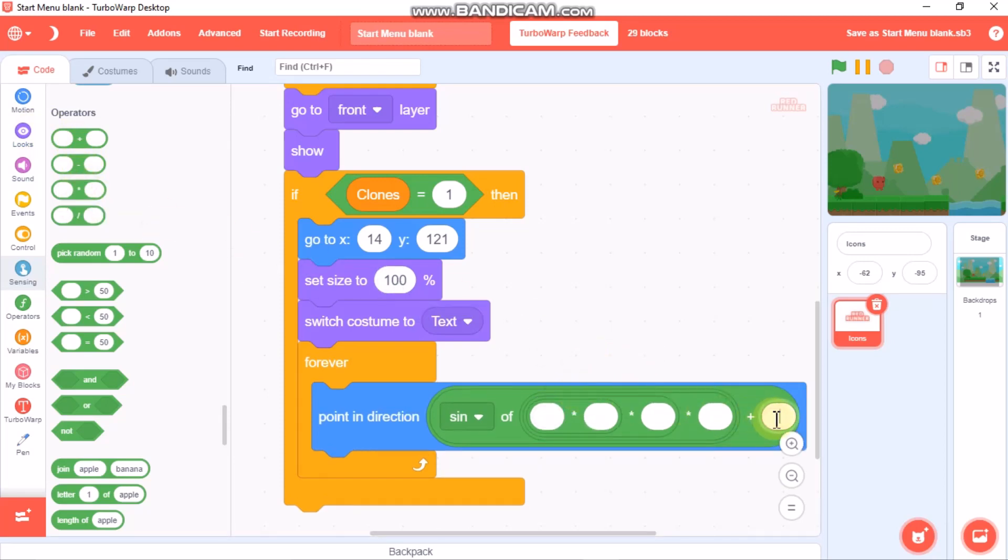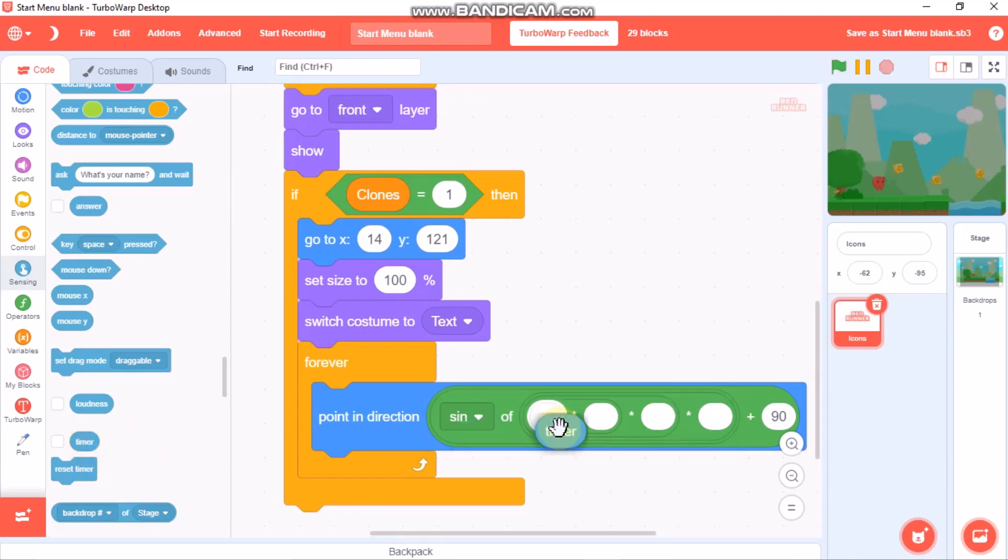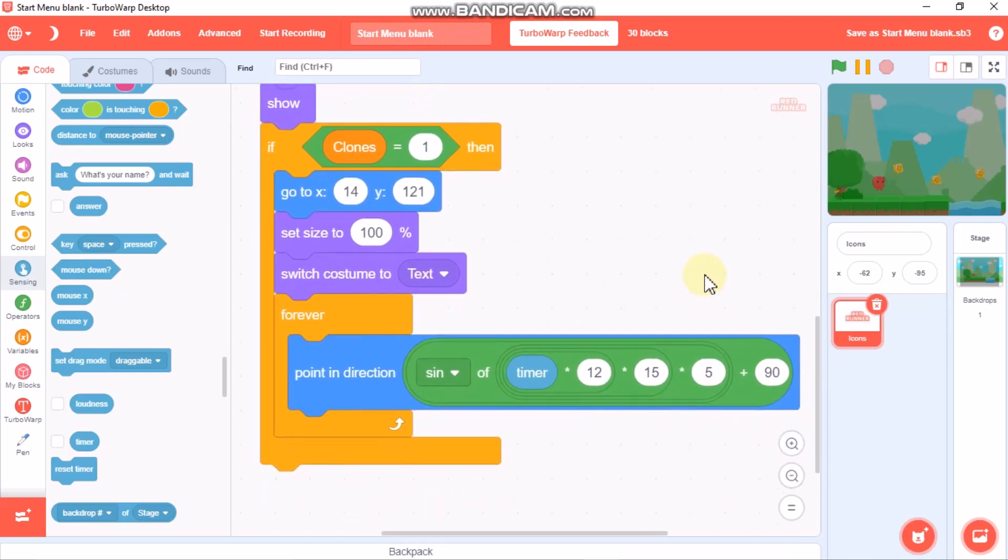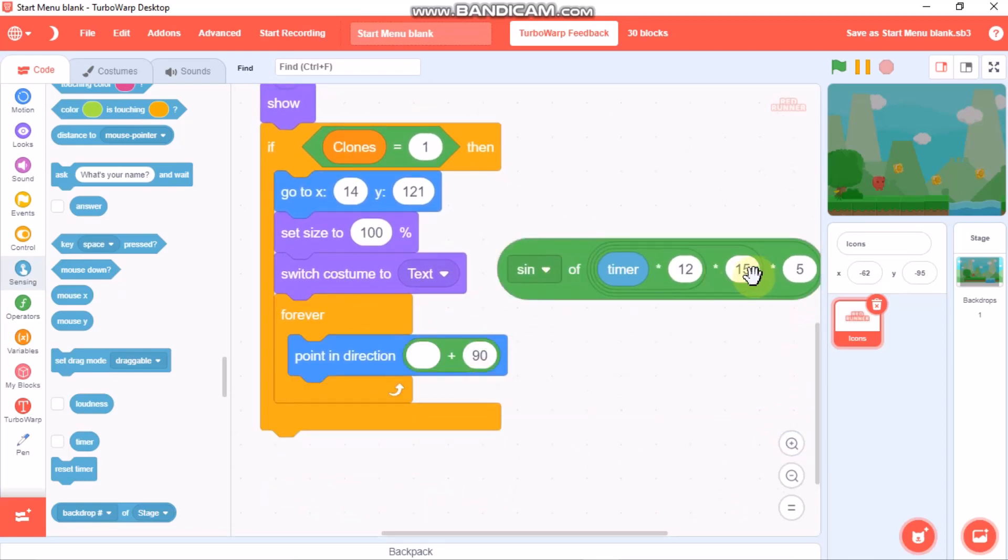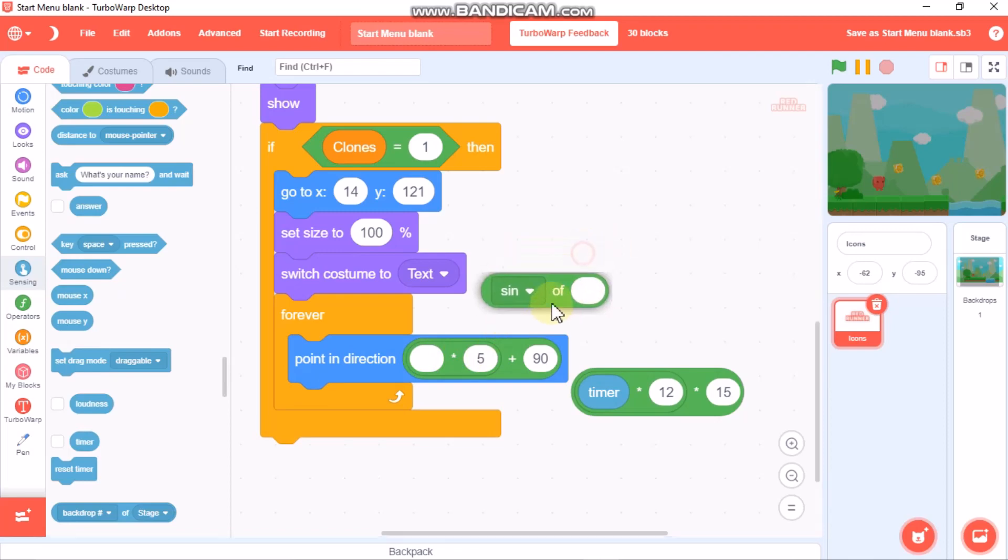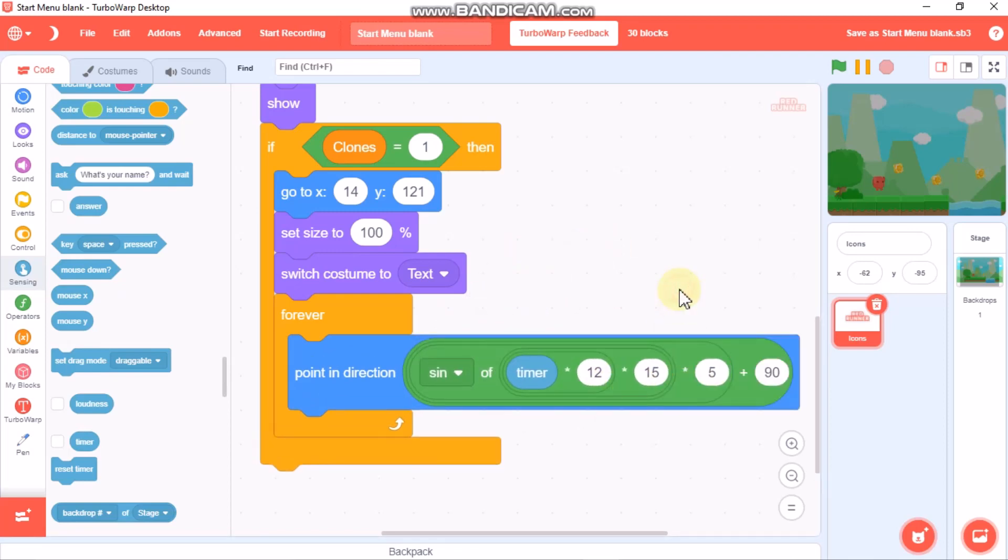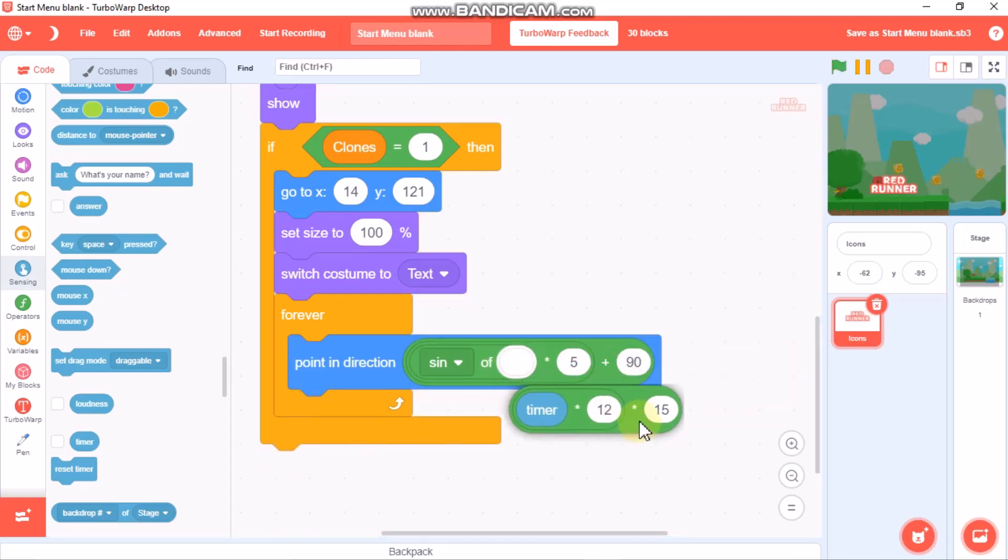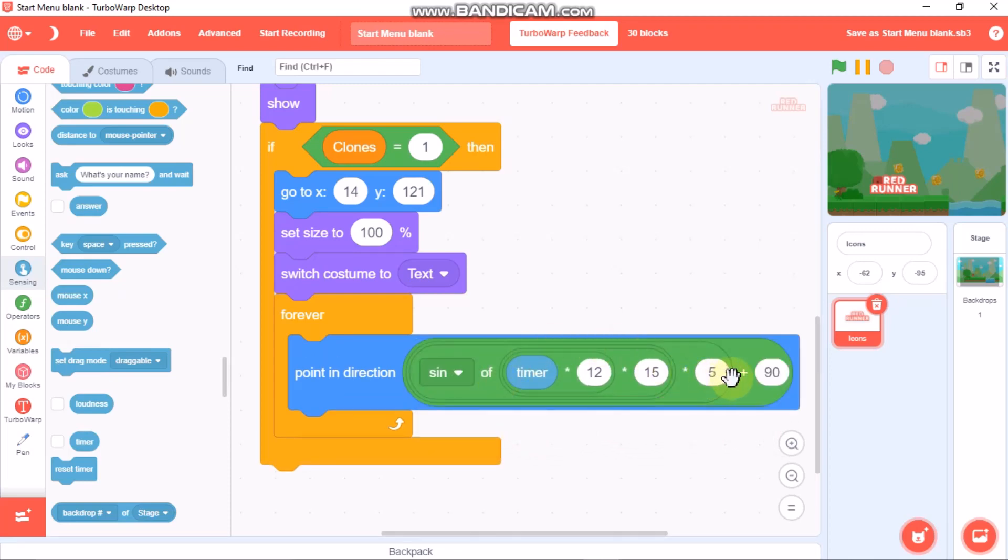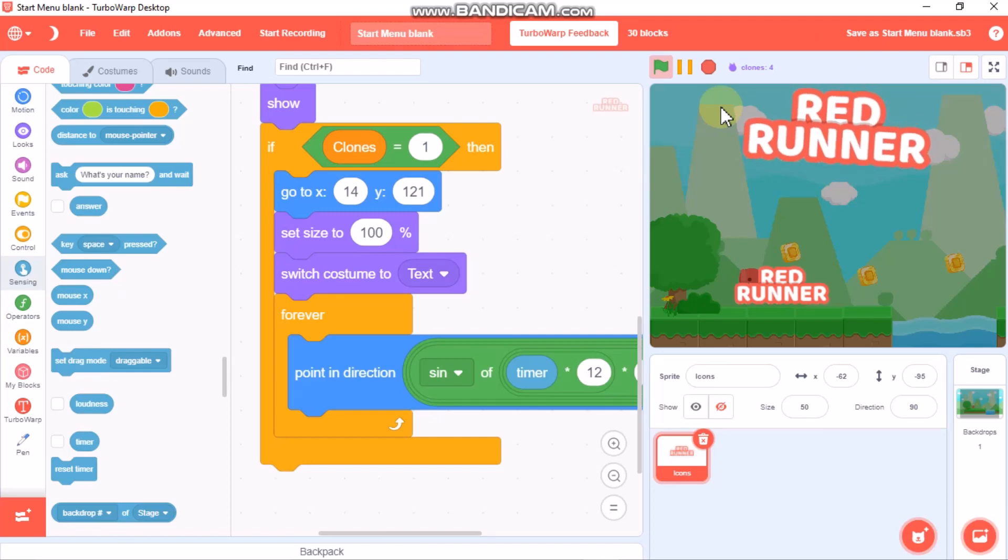So it's sine of timer times 12 times 15, and then the whole thing multiplied by 5 plus 19. OK, now let's test our menu. You could see it has its full animation, so we haven't coded the buttons here.